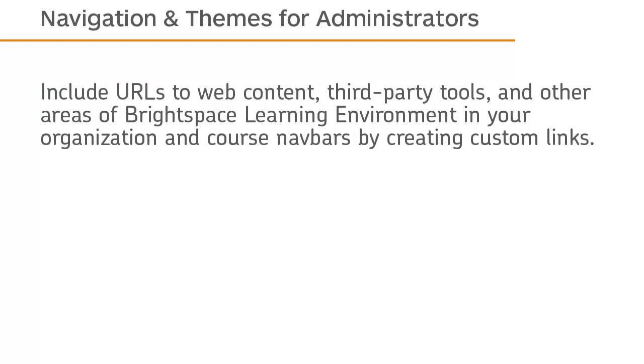Include URLs to web content, third-party tools, and other areas of Brightspace Learning Environment in your organization and course navbars by creating custom links.